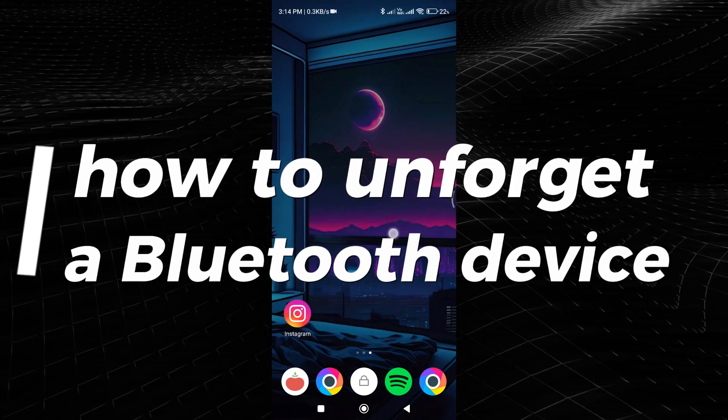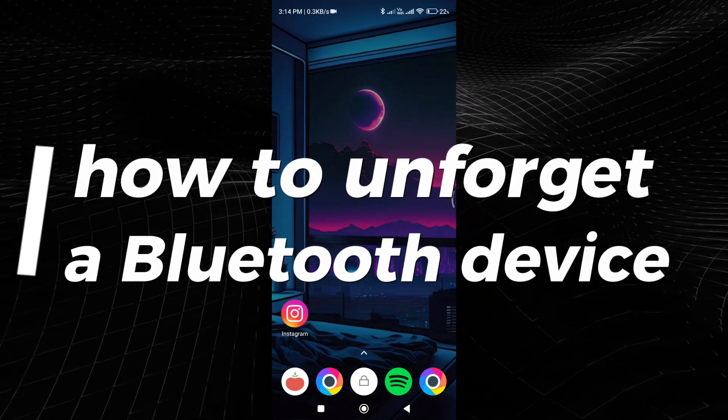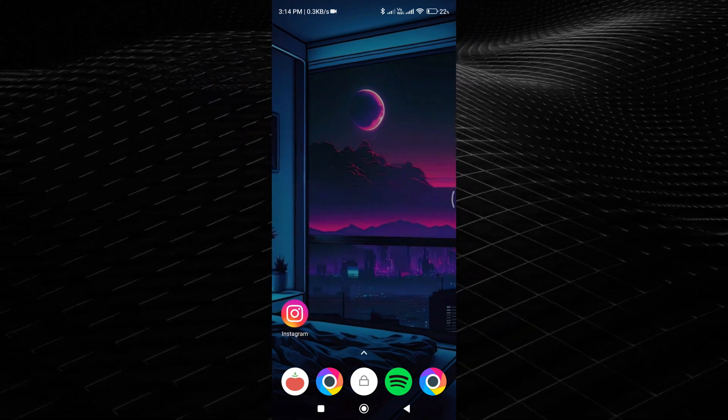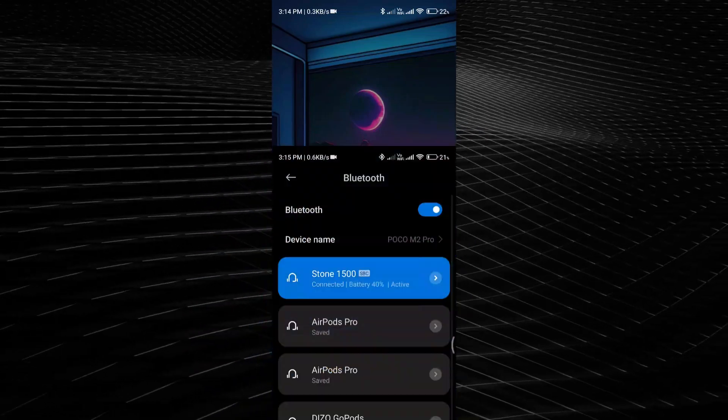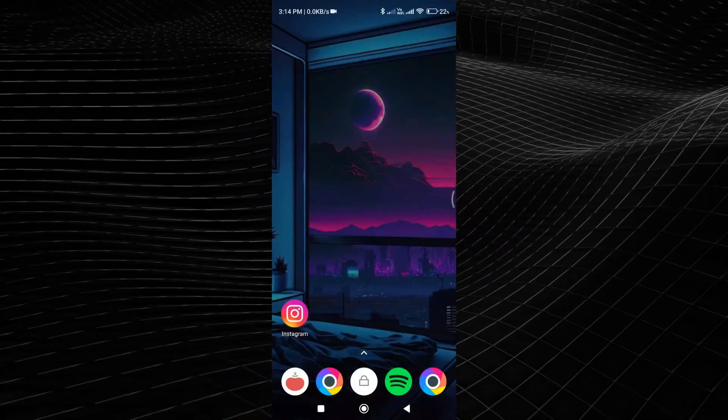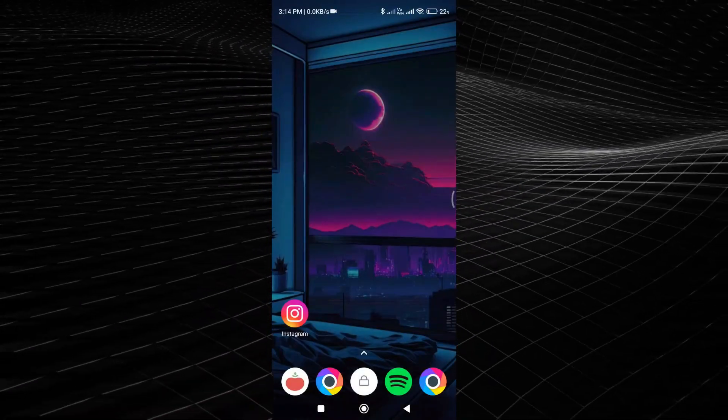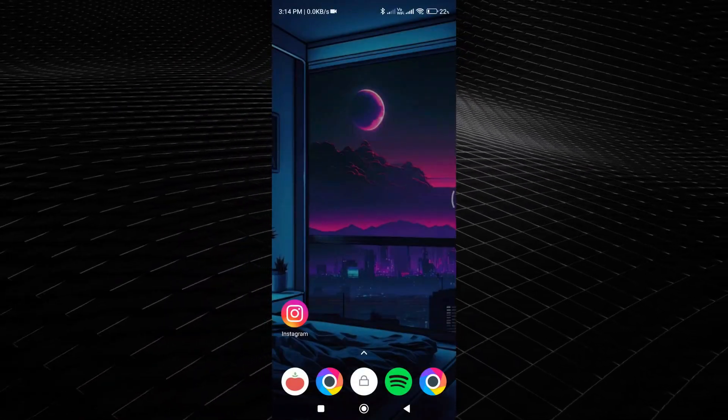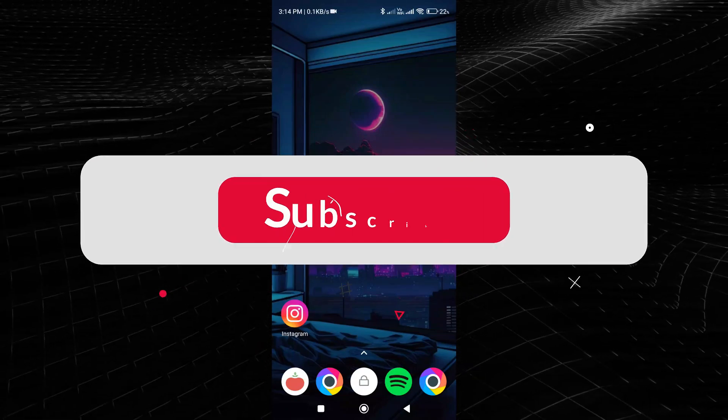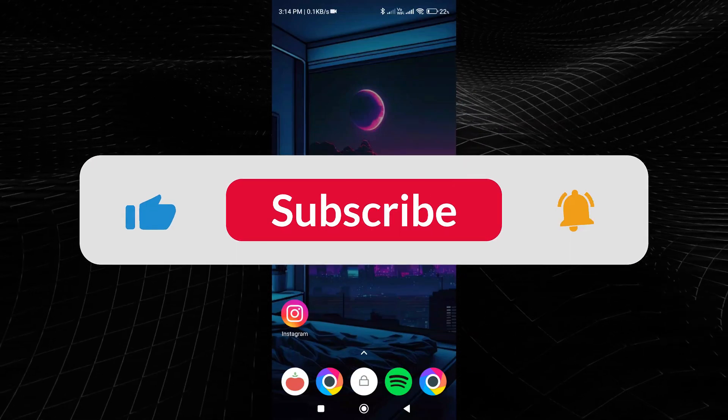How to unforget a Bluetooth device. In this video, I'm going to show you how to unforget a Bluetooth device just like this. And if this video helps you, please consider giving it a like and also subscribing to my channel because that really helps me out.